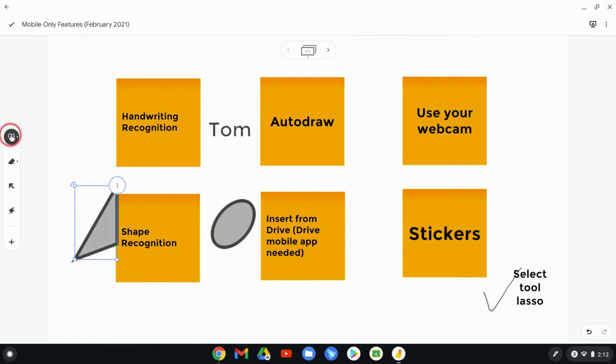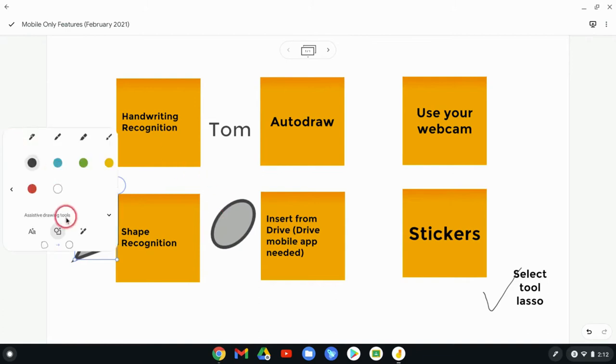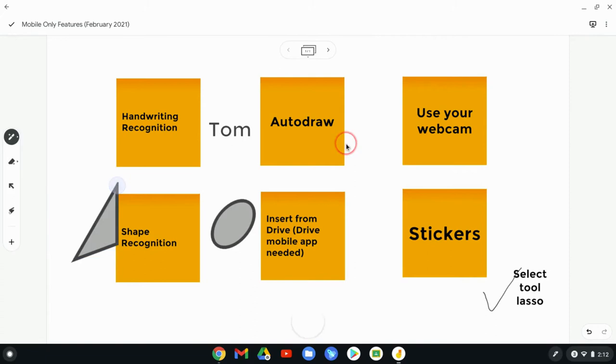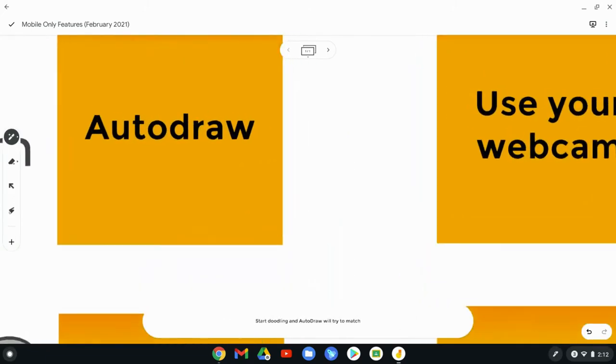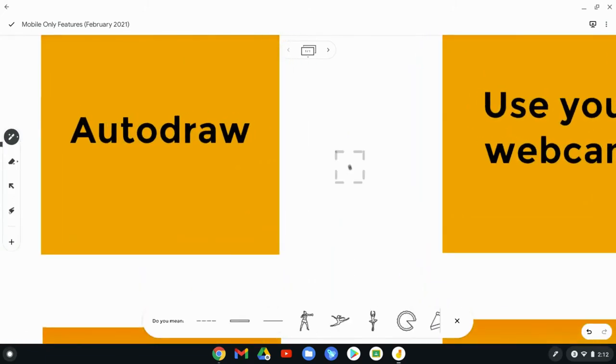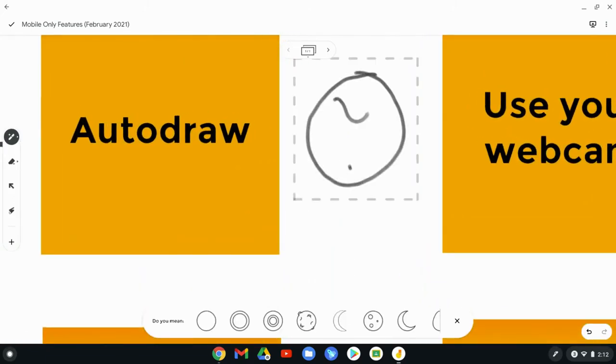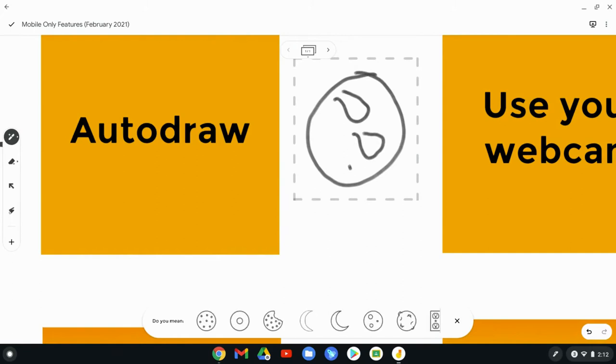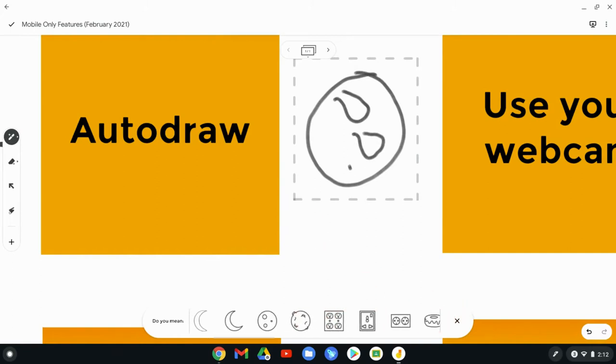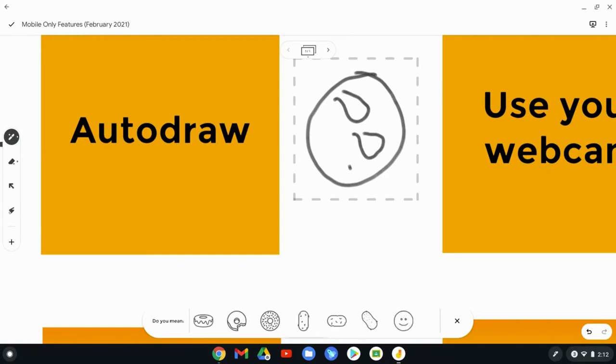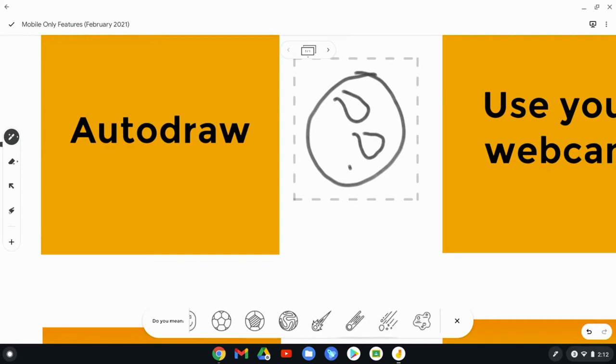The third of those is autodraw, and autodraw is pretty impressive. So I'll just zoom in a little, and let me try to draw planet earth. And does it know I want planet earth? Let's see the options it's giving me. It looks more like donuts and whatnot. Oh boy.